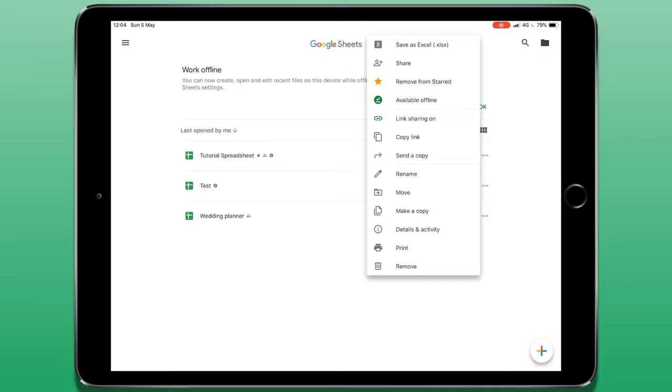From this menu, I can save it as an Excel file, I can share it, add or remove it from our styled file section, make it available offline, turn on link sharing, I can send a copy, rename, move it, view the details and activity, I can print or I can delete this file.